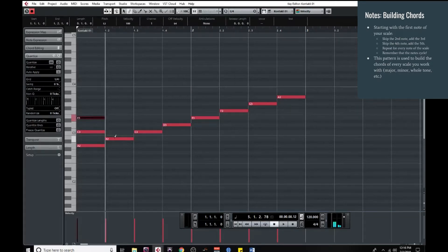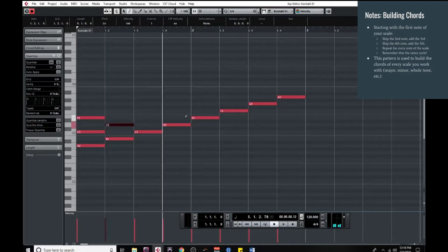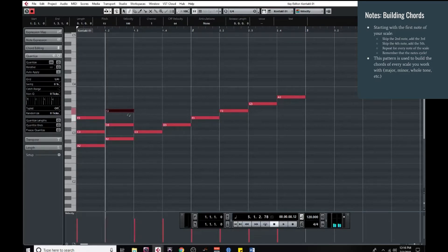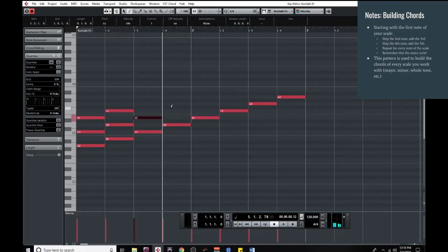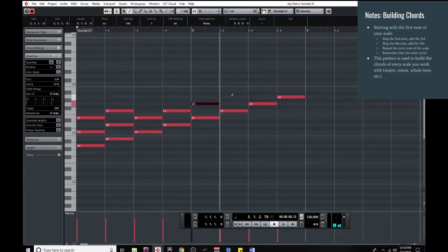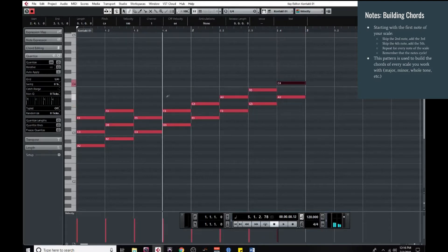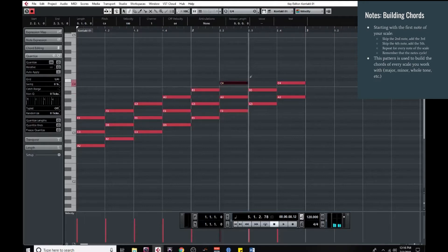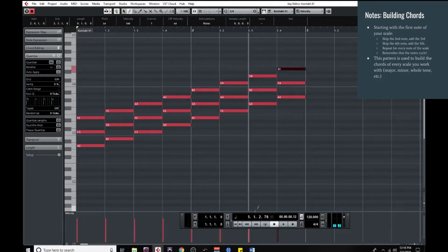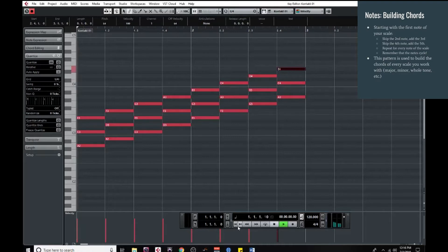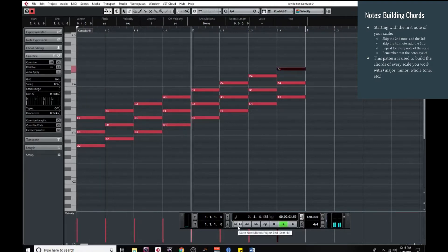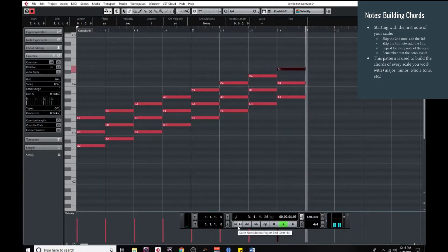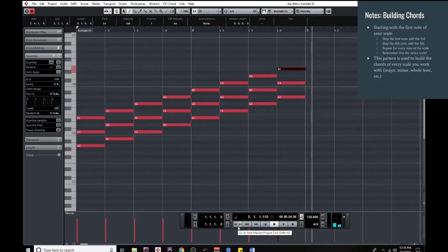Following this pattern, B would skip the C, add the D, skip the E, add the F. And this pattern just follows until we have all our chords. Let's give these a listen. And there we go.